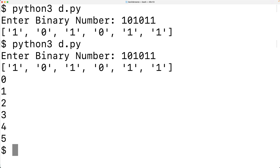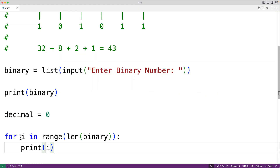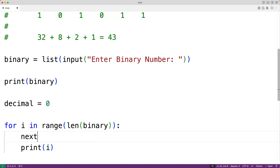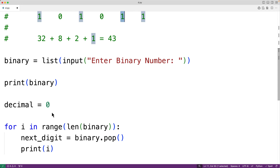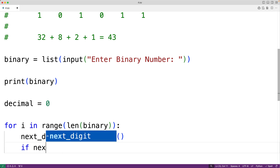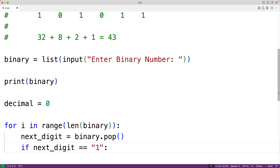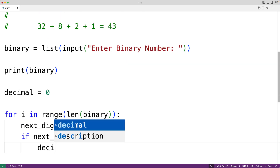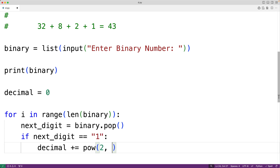Next, we'll sum together the weights of the digits that are set to 1. We'll do this by popping off each item in the list with each loop iteration from the last item all the way to the first. So next_digit equals binary.pop will continually pop off the last item of the list and store it in next_digit. Then we'll check if that digit equals 1, and if so, we'll add the weight: decimal plus equals pow(2, i), where i is the relevant exponent for that digit.